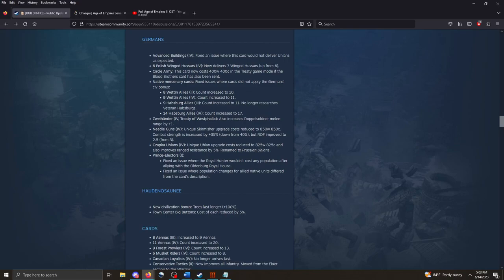Native mercenary cards. Fixed issues where cards did not apply the Germans. Civ bonus. So, you're getting a little bit more out of these different cards. Which is pretty neat. Zweihanda. Also increases the Doppelsoldner melee range by plus one. This will allow them to start doing their damage sooner. It's pretty great. Needle Gunner. Unique skirmisher upgrade cost reduced. The combat strength has gone down a little bit, but the rate of fire has been improved to 2.5 seconds from 3 seconds. So, you're firing your gun faster with the Needle Gunners.